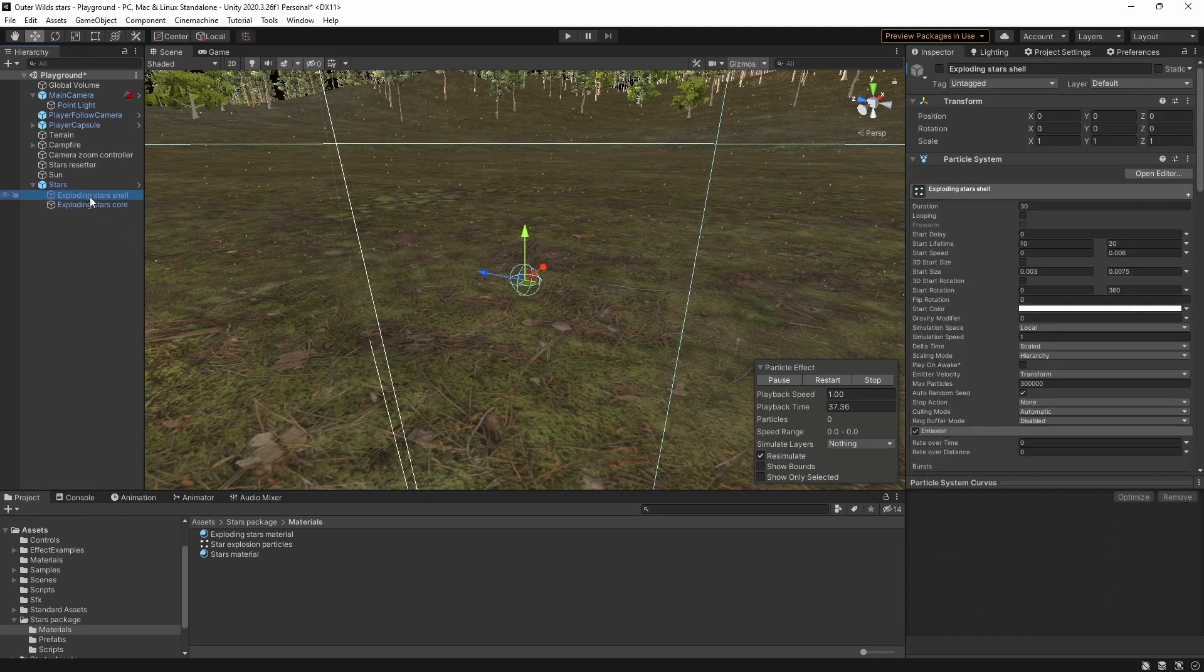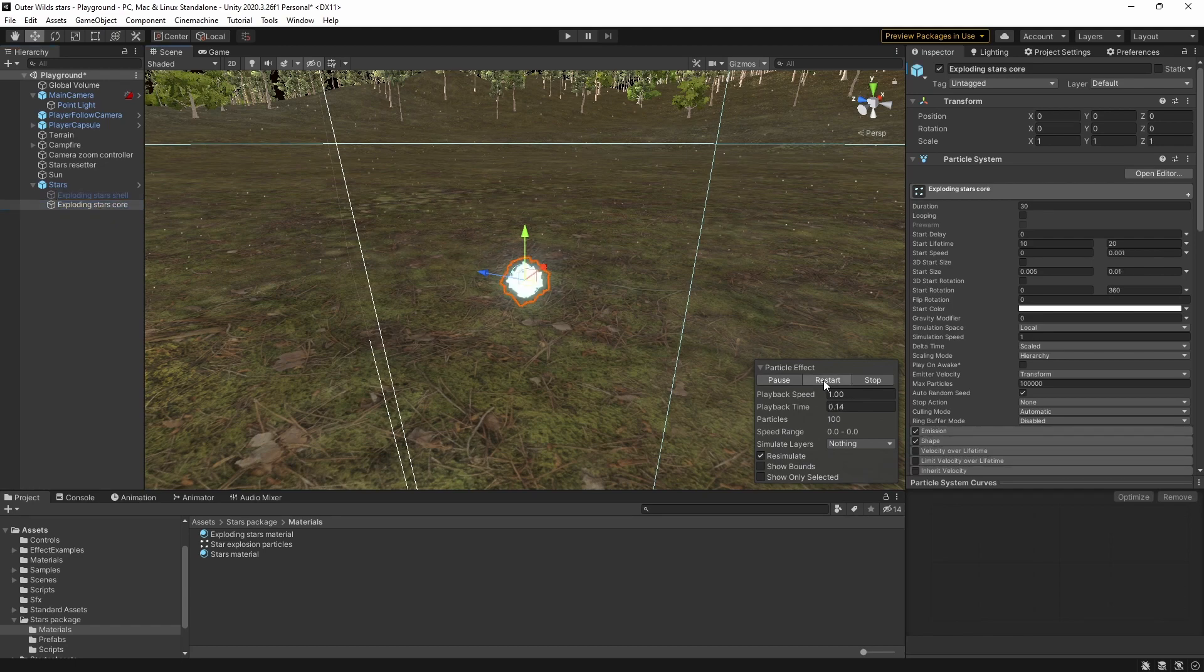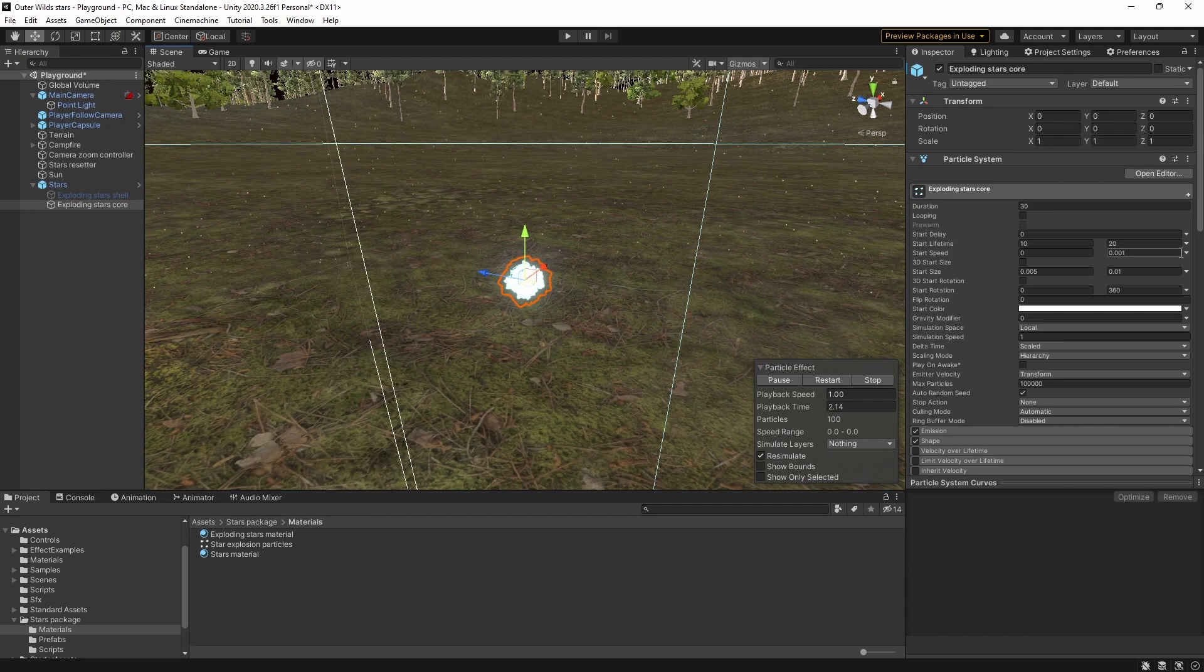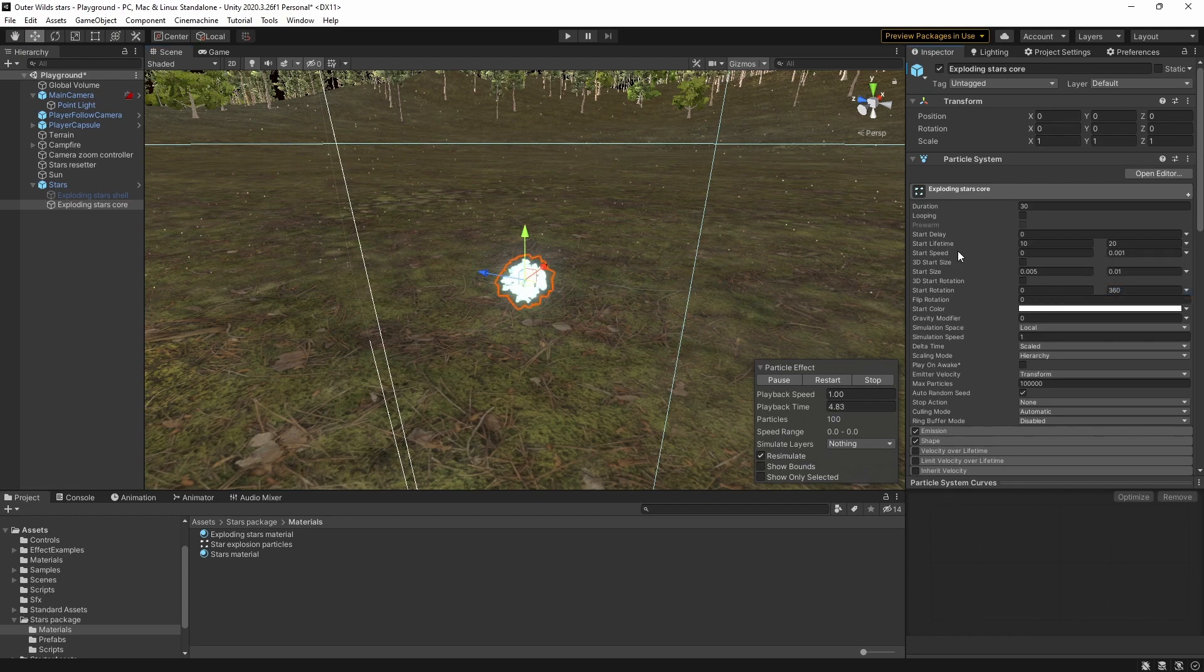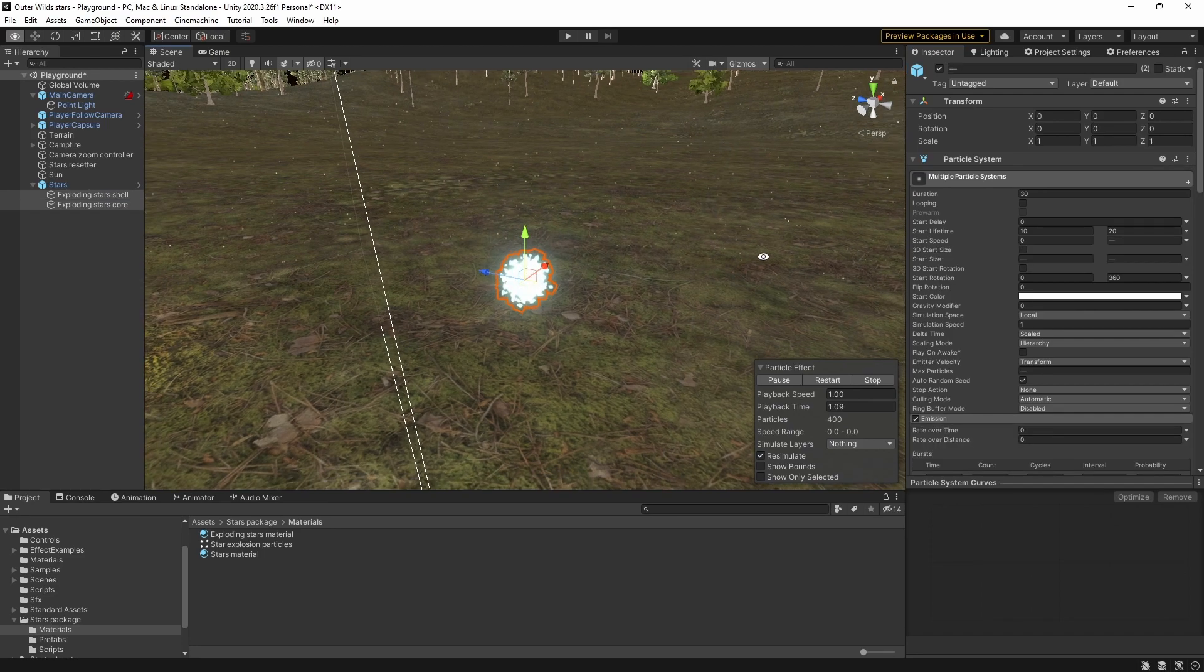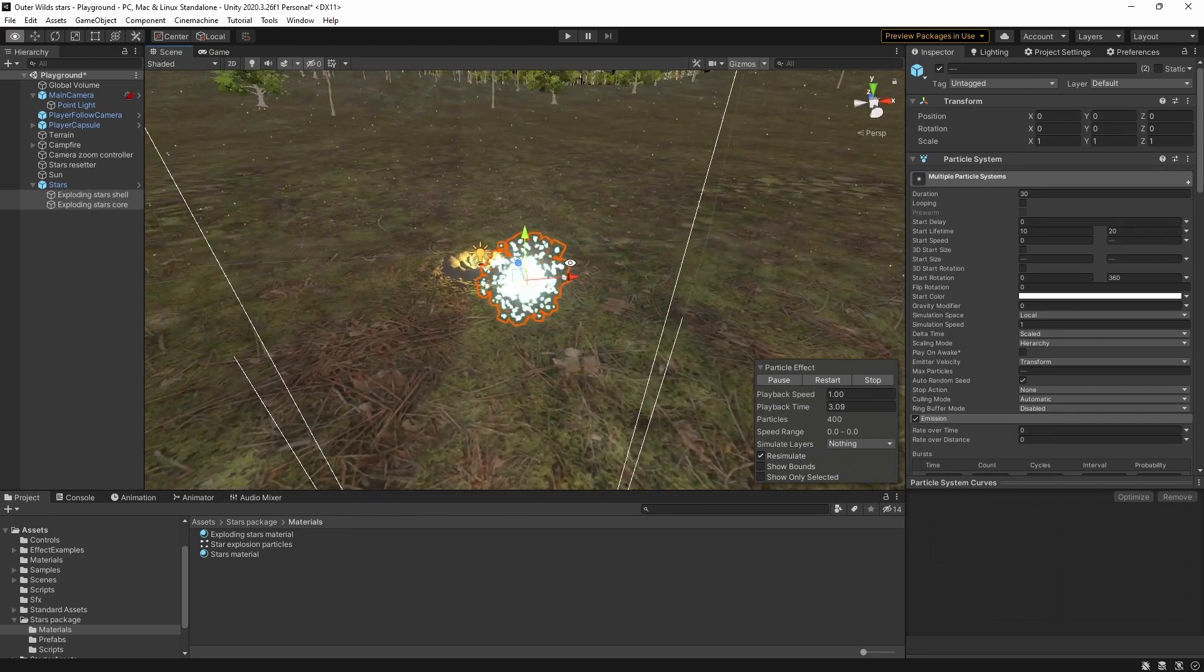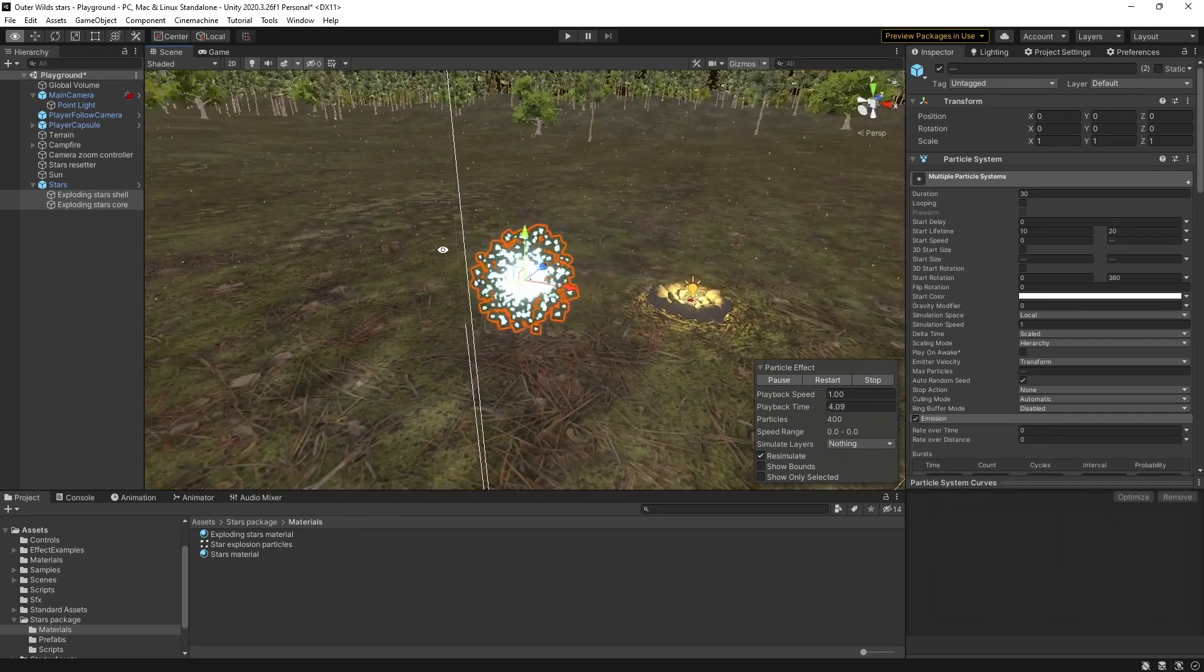For the second exploding particle system I duplicated the first one and tweaked a few settings so that the particles stay more clumped together and are slightly larger. Other than that it's essentially the same. When combined together you get this nice effect with a tight core surrounded by a halo of exploding debris before it all fades away.